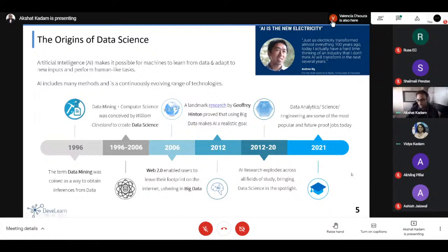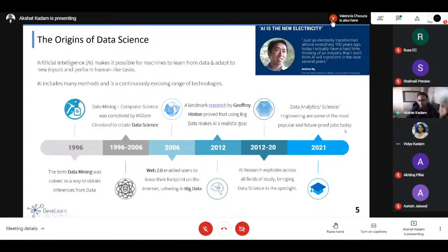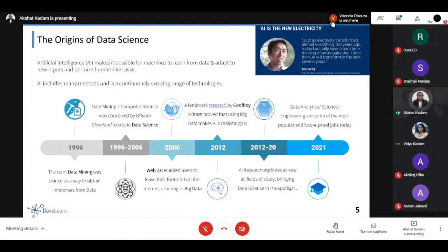The word and field of 'data science' came to the forefront where people started taking notice. Today, data analytics, science, and engineering are some of the most popular and future-proof jobs available. There is a lot of speculation that with the increase of automation, jobs are in danger, but one thing everybody agrees on is that job roles involving big data — analyzing it and applying scientific and engineering methods to it — will be at the center of most economic activity in the future.